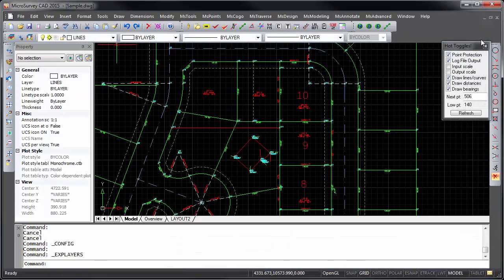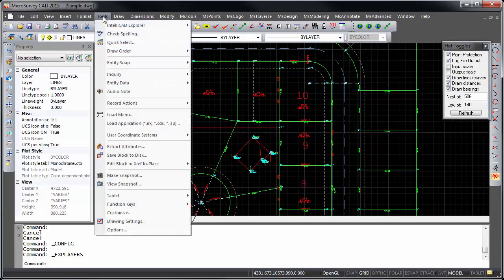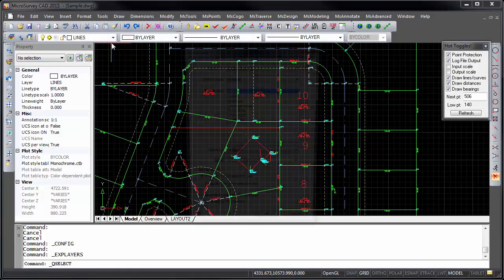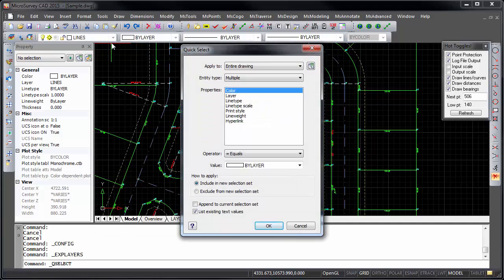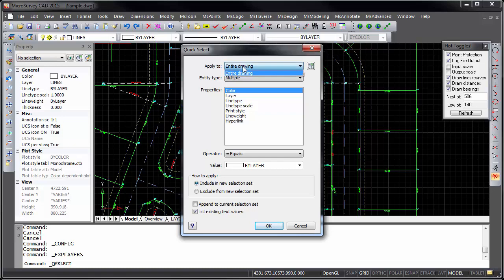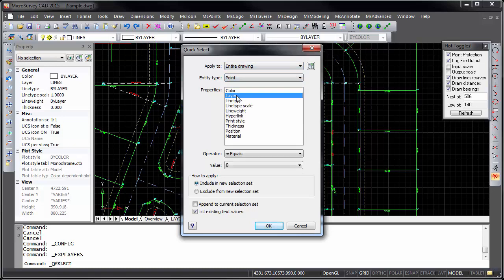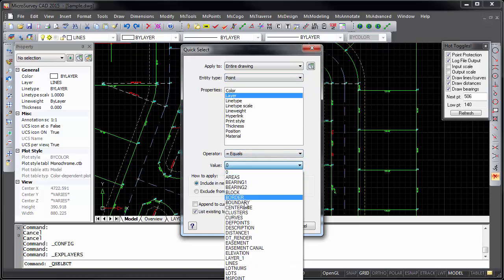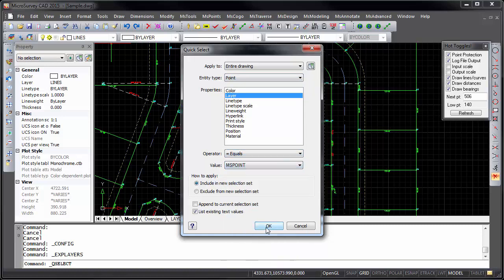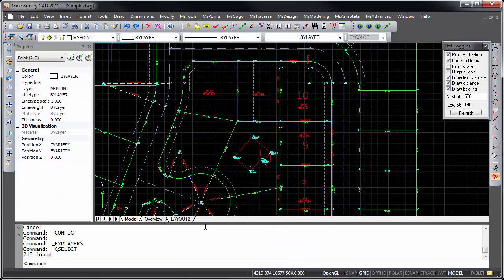Other new tools include the quick select command, which is useful for quickly selecting entities based on their type or properties. For example, if I want to select all points that are on layer MS Point, you can see that it has created a selection set of 213 of my points.